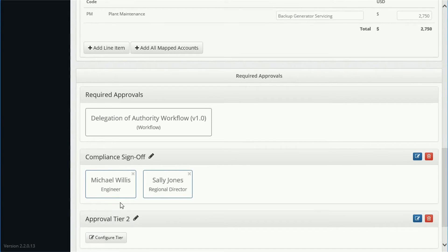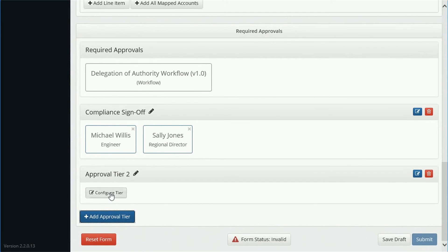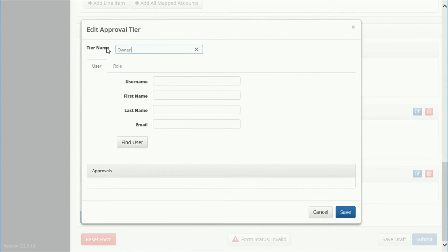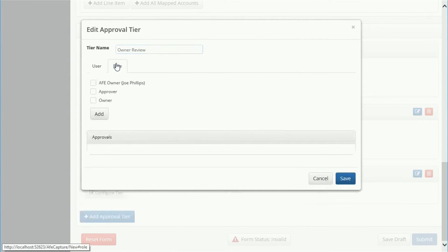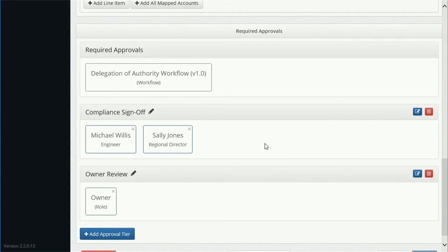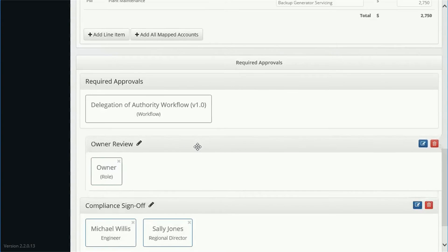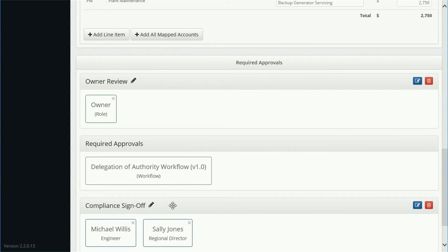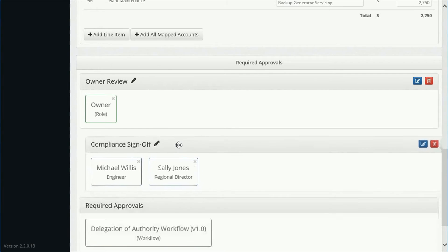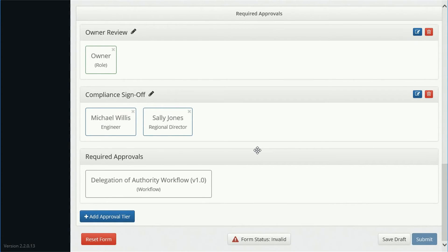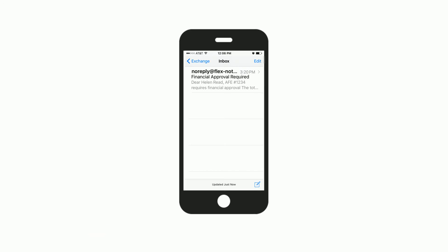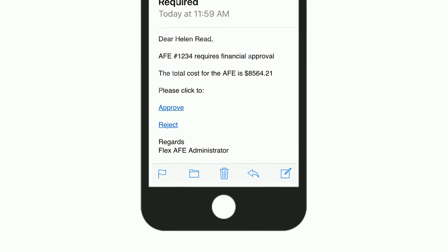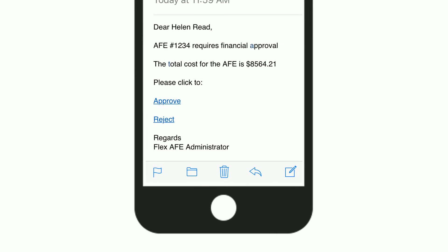The flexibility of the system allows business users to dynamically create different workflows with multiple and parallel approval tiers using an intuitive user interface with no coding. AFEs can be approved on any device or via the Flex portal.